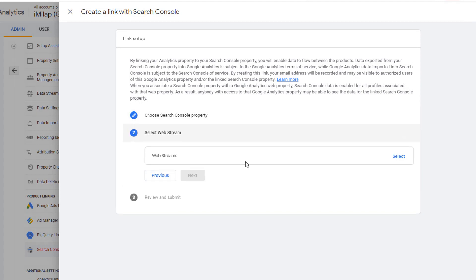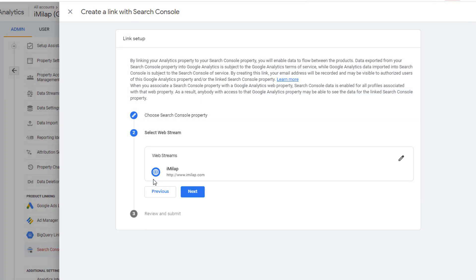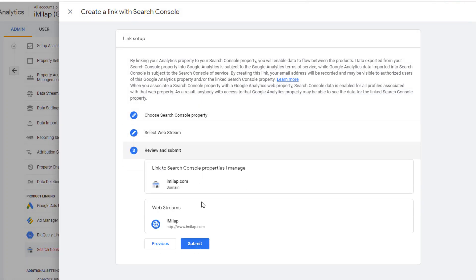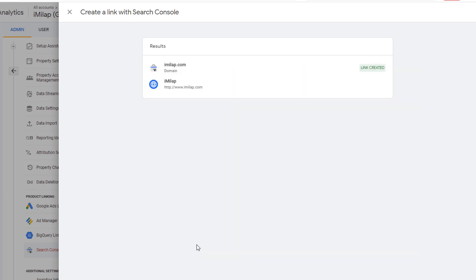Click on Next. This is where you select the web stream which you want to connect Google Search Console to. Click on Select and pick your data stream, and click on Next. Now your connection is ready. Make sure to review your settings. You have the Search Console property information and you have the web stream information. Once you're satisfied, click on Submit. Now your link is created.